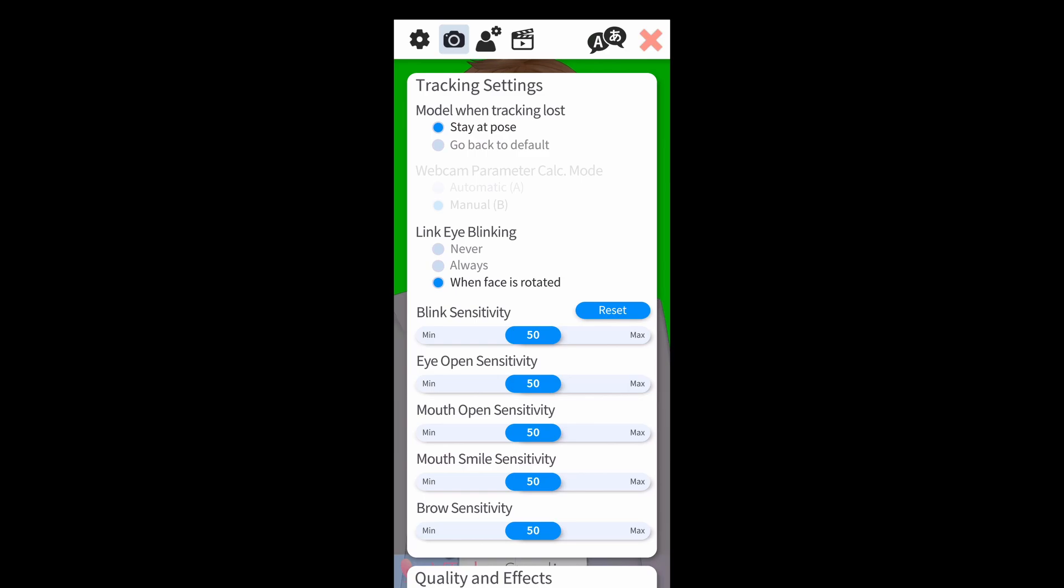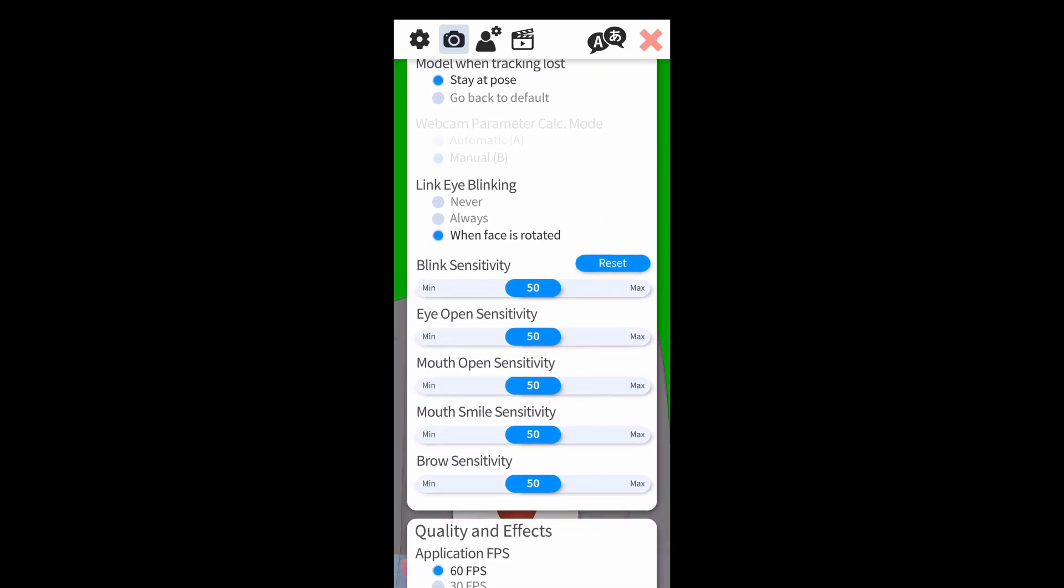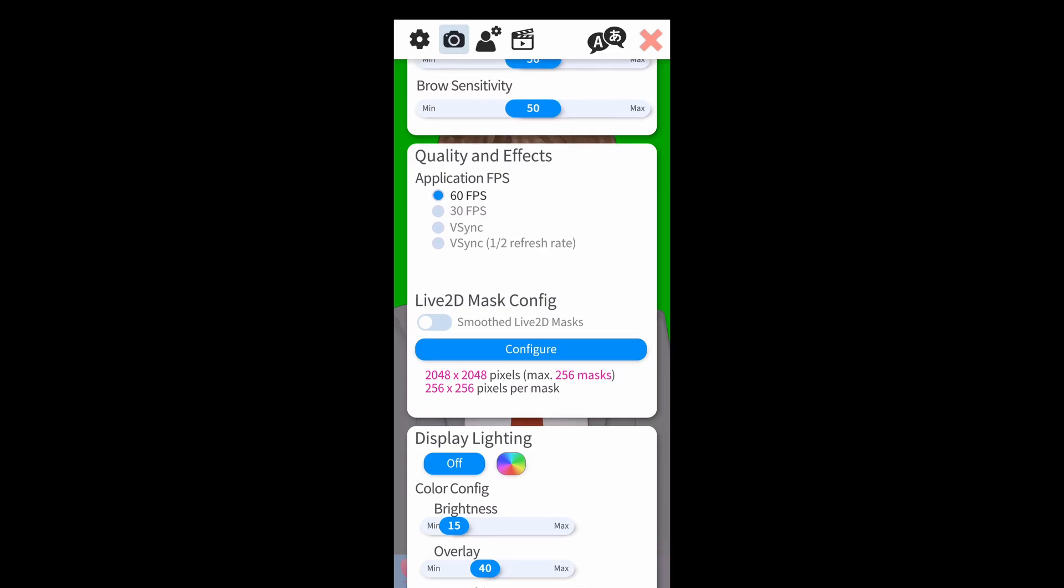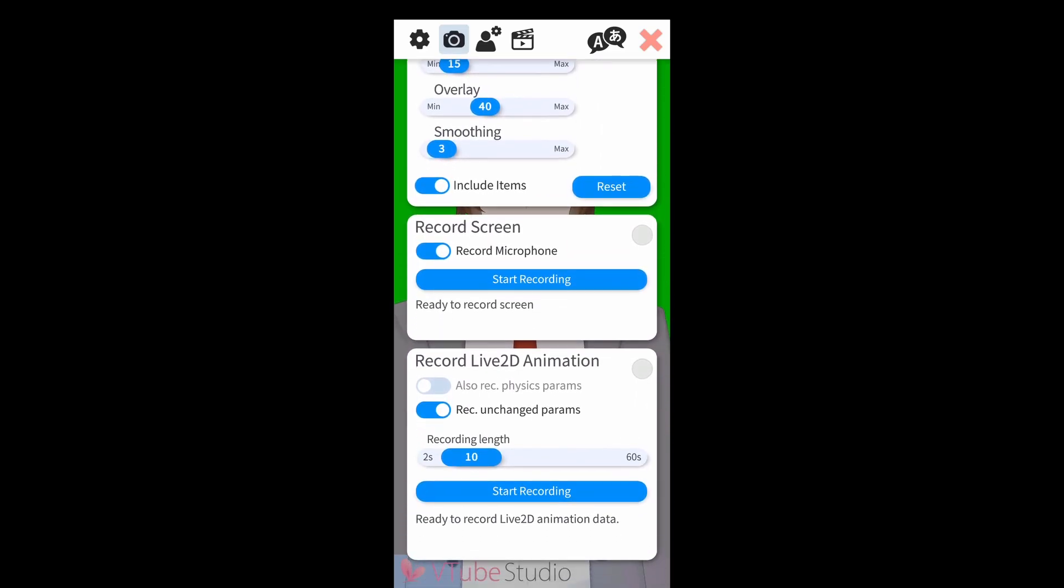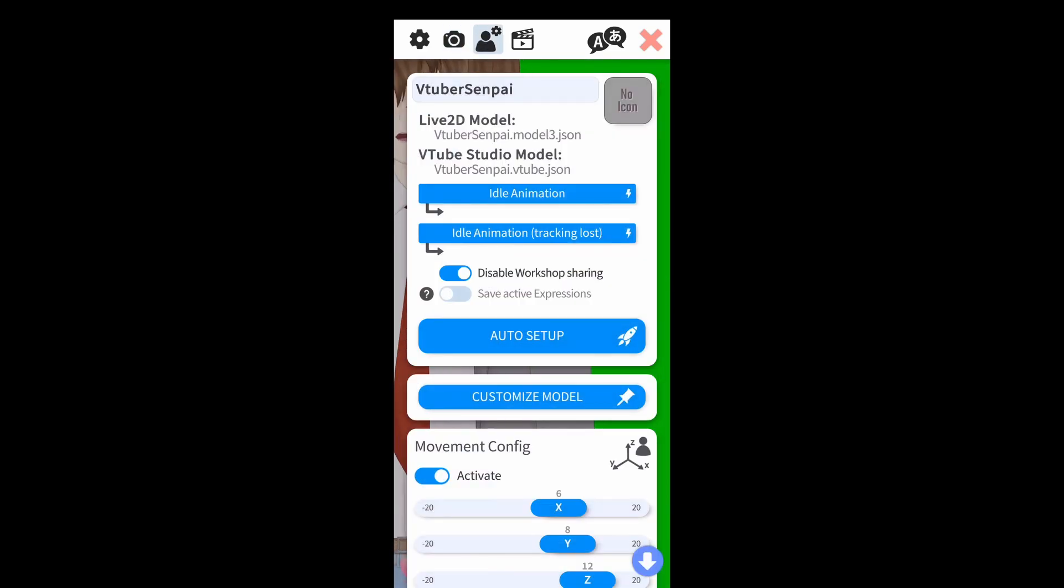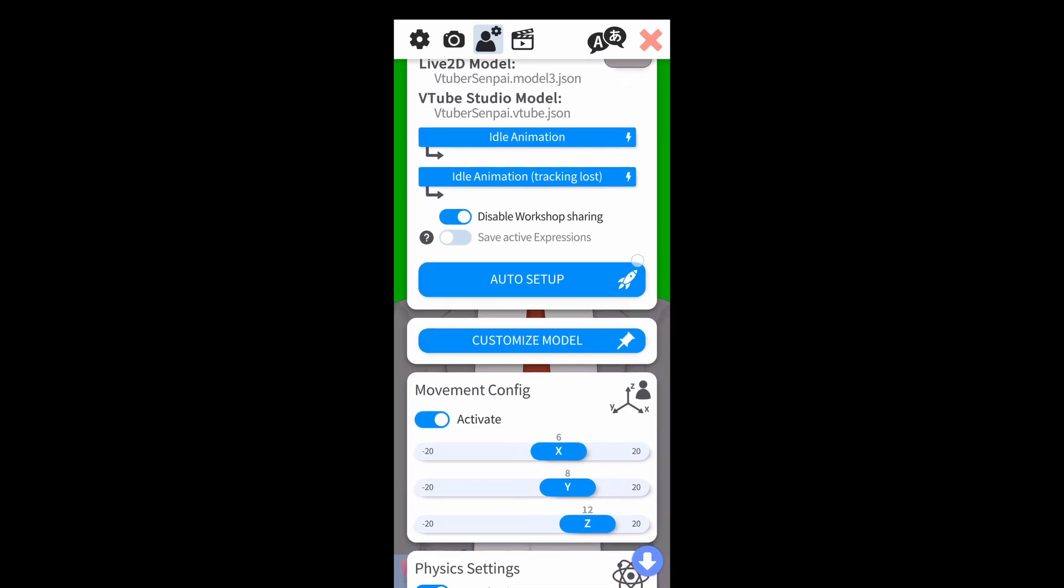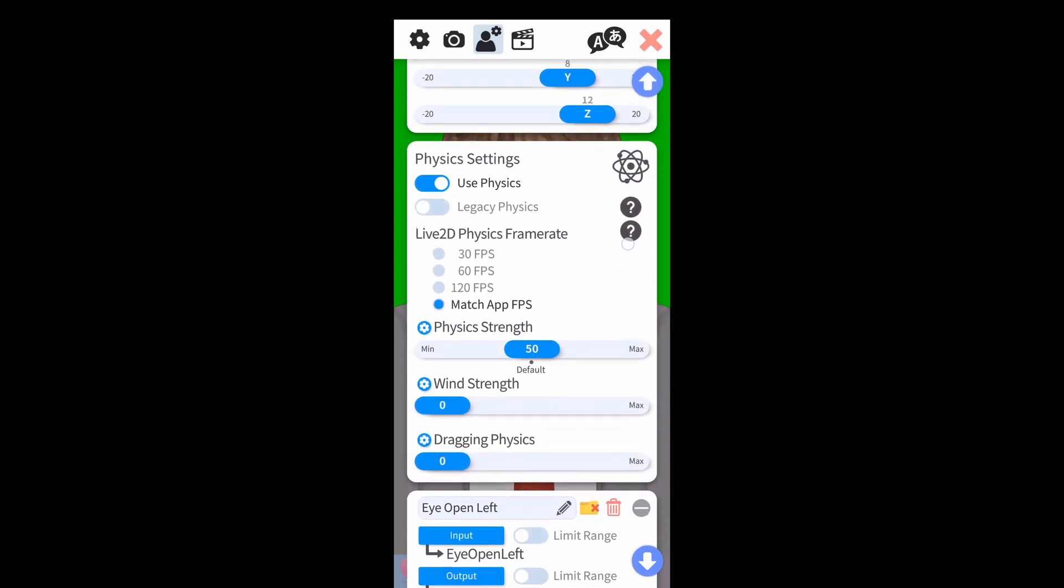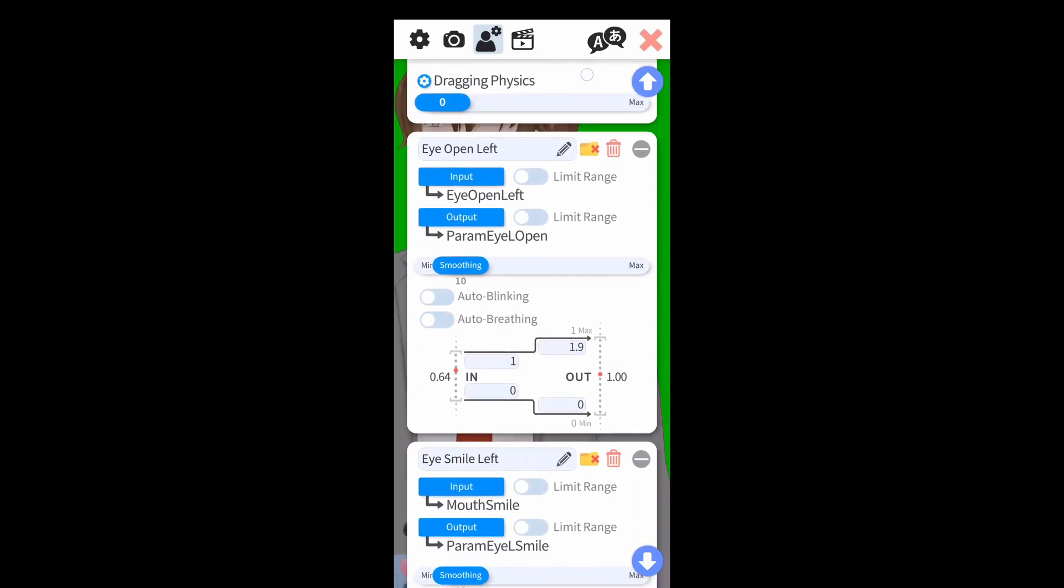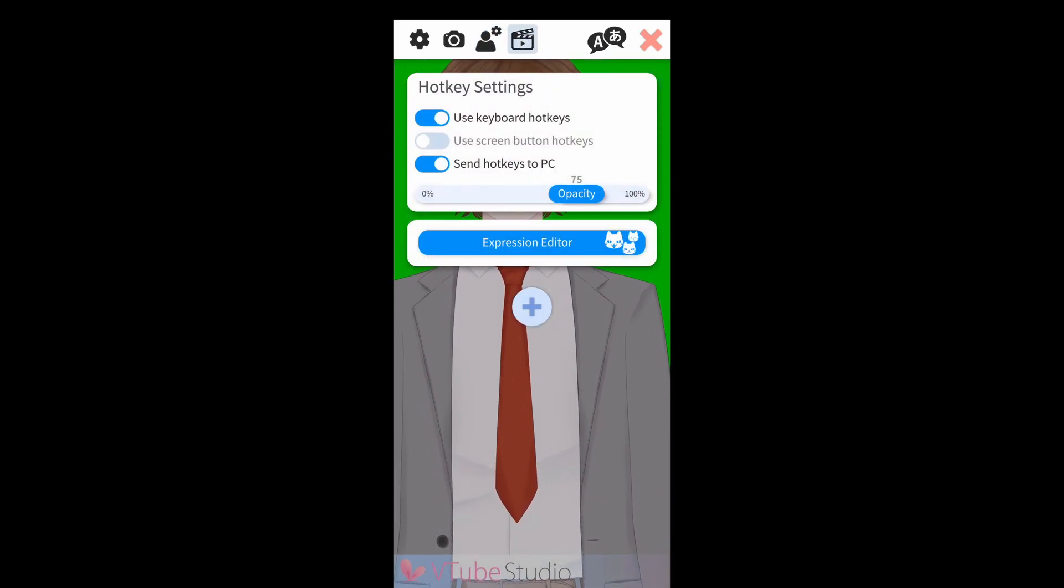We're going to click on the camera icon. And again, a lot of this is going to be staying the same except for link eye blinking. I'm going to say to always, so no matter which position we're in, it just blinks like it probably should. We're going to click on the person icon. And again, all this stuff, we're just going to leave it as default for now. If you guys want more advanced tutorial, we'll probably cover that down the road.